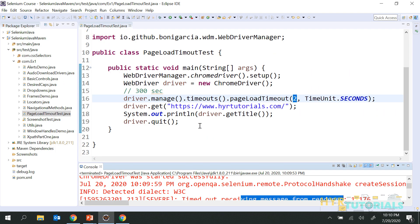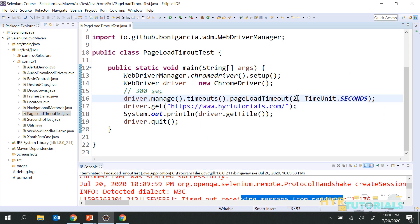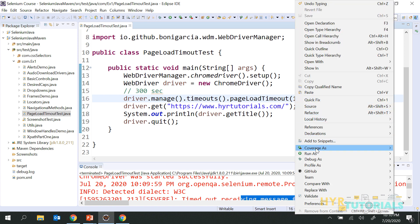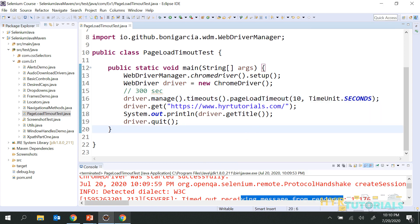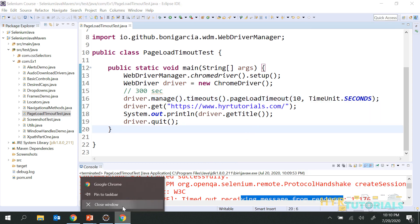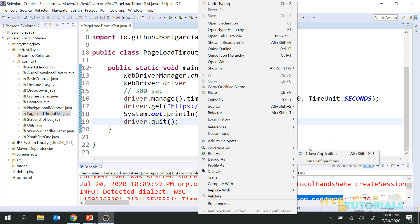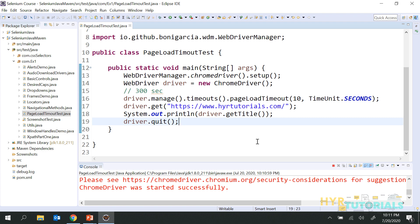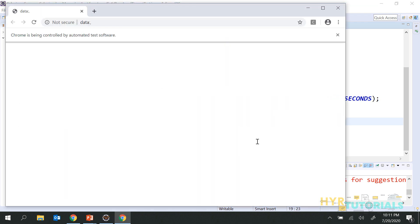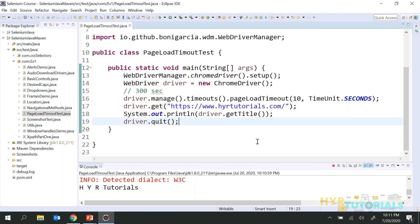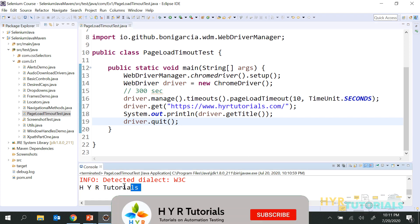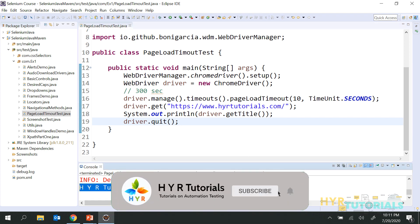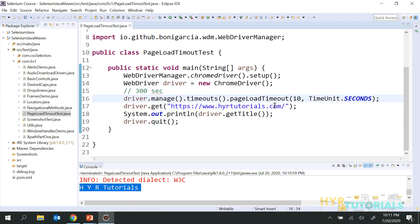So now I will give 10 seconds of time and execute it again. Before that, I'll close the existing browser. This time it should not throw me the exception because usually my application takes around five to six seconds and I have given 10 seconds. See, now it did not throw any exception — it has printed the title. Within 10 seconds of time, the page is loaded.